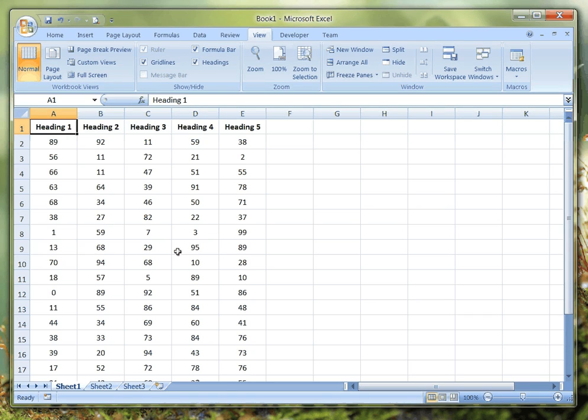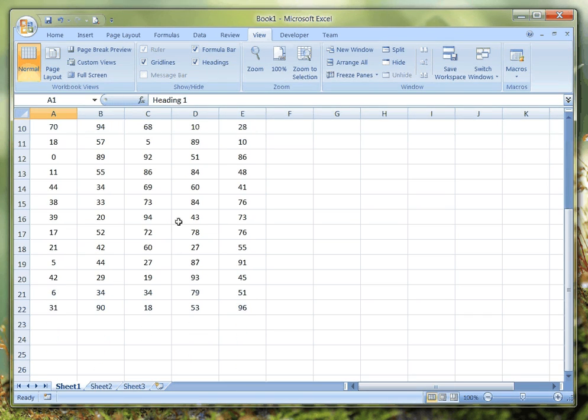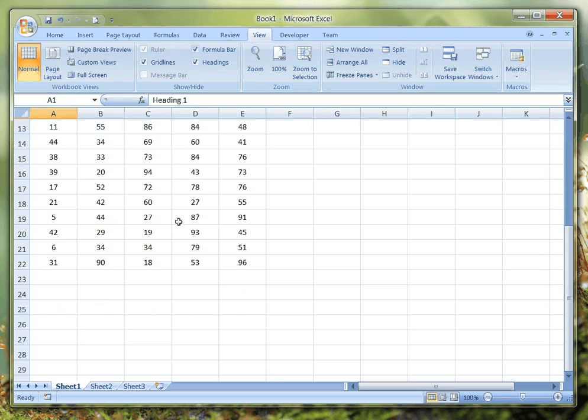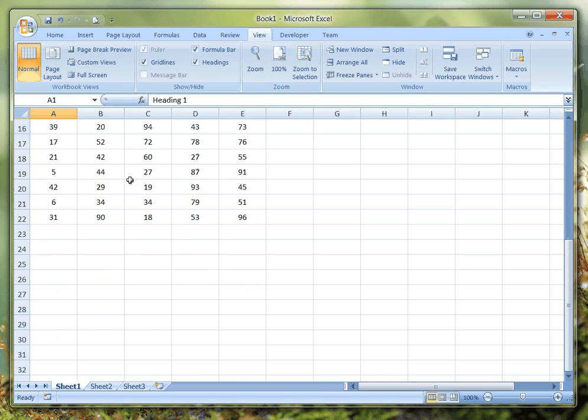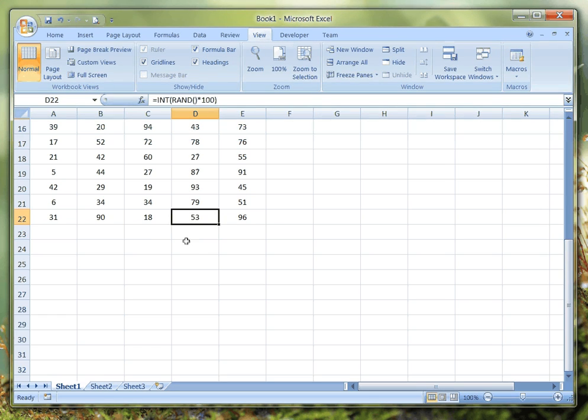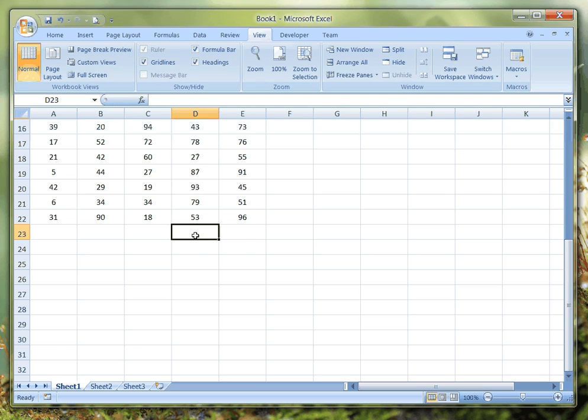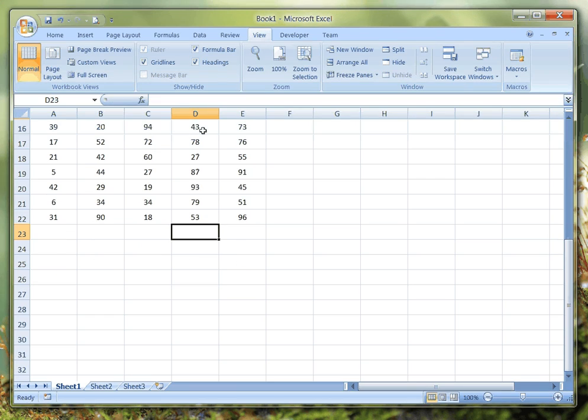But once we start to scroll down, the headings of course disappear. That might not be a problem in every case, but if we scroll down we're in the fourth column thinking what the heck is this, and we have to scroll all the way to the top to find out what the heading is, then scroll all the way back down to the bottom to edit or add that data.